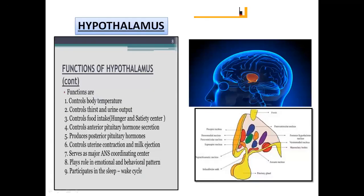Next is the hypothalamus. It is a part which hangs from the forebrain and mainly controls our body temperature, thirst and urine output, and the type of food we are eating — whether we are hungry or satiated. It is also concerned with secretion of hormones and controlling the pituitary gland. These are the main functions of the hypothalamus.